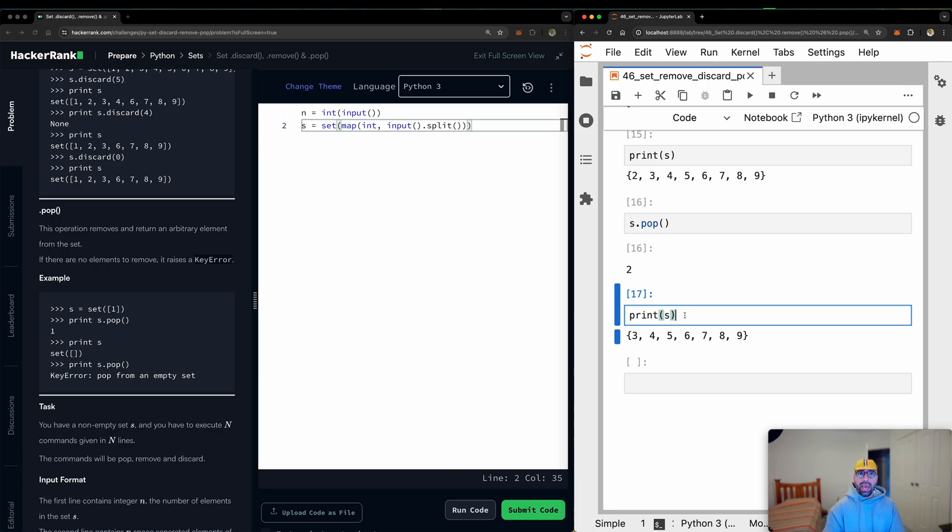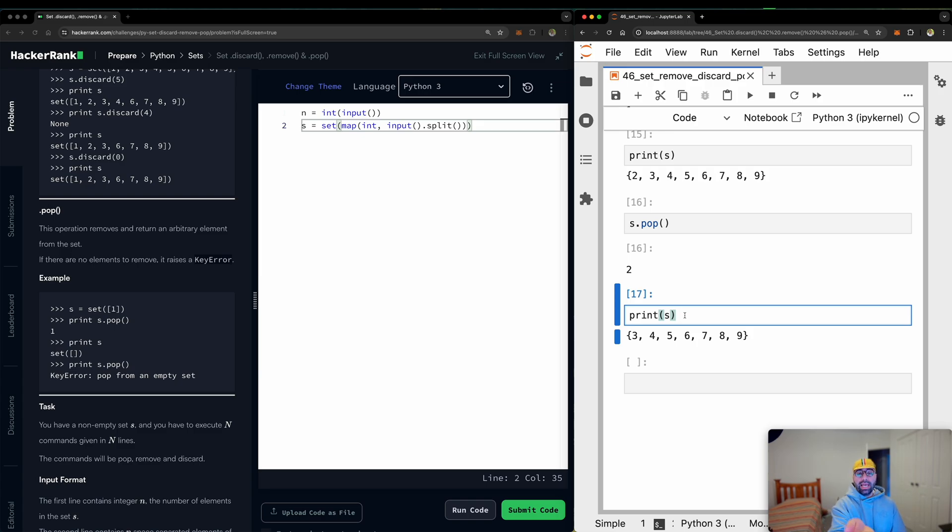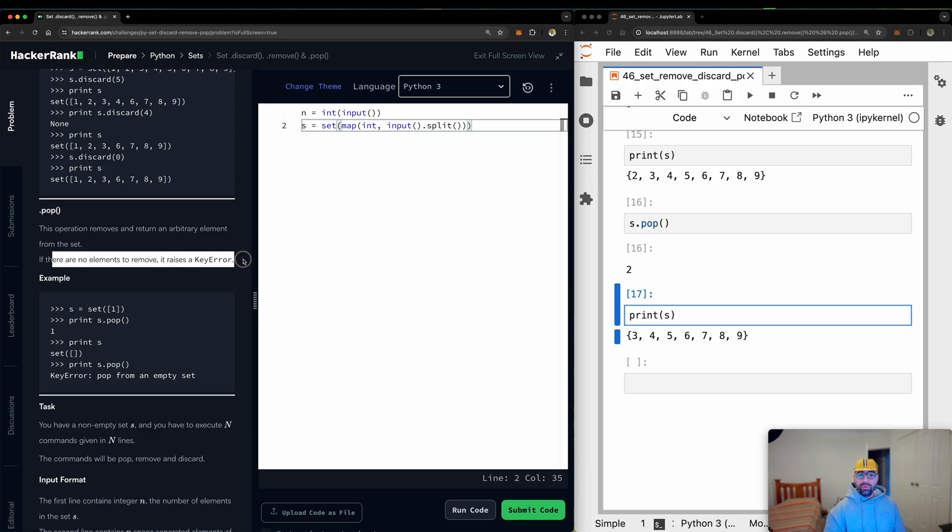Discard will say, hey, there is no banana. It's okay. I don't care. I will just pass. But pop will give you the banana back. And if there are no elements to remove, it raises also a key error.